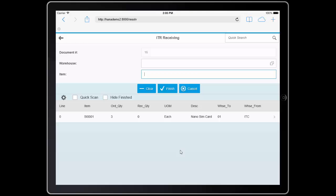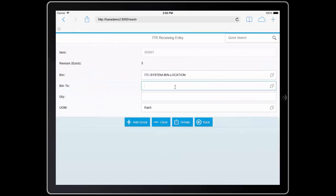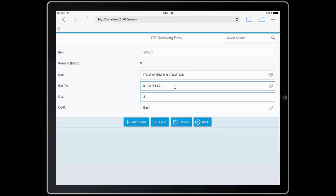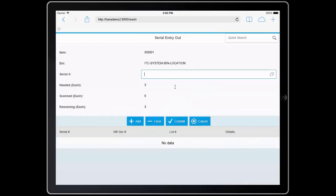Again, I'll scan the item. And the system will prompt me which bin I want to receive the material into. I'll confirm that I got three units. And because this is serialized, it's going to ask me which serial numbers I've received.